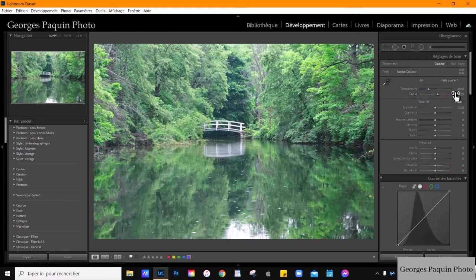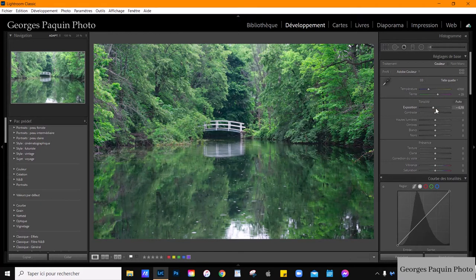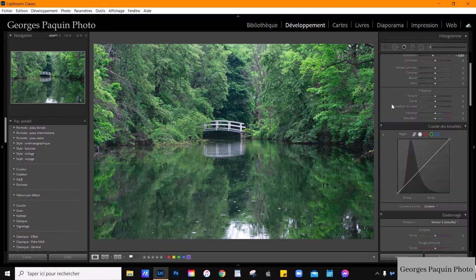Première étape, je vais commencer par diminuer l'exposition de ma photo, parce que j'ai surexposé la prise de vue, comme j'ai toujours l'habitude de faire. Alors, je commence par sous-exposer la photo pour amener l'exposition à peu près comme elle est supposée être.